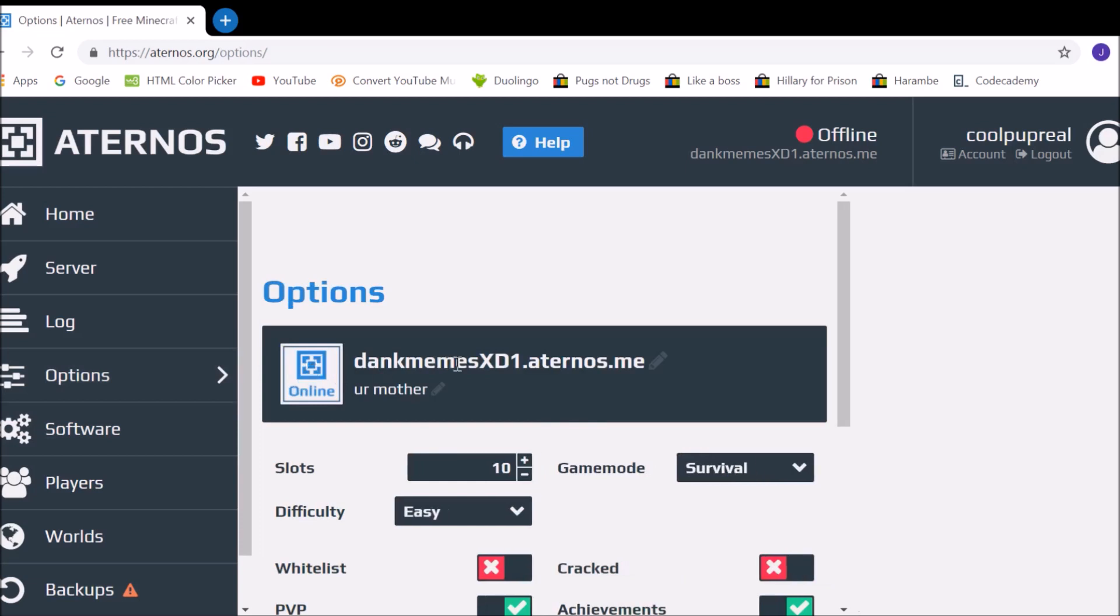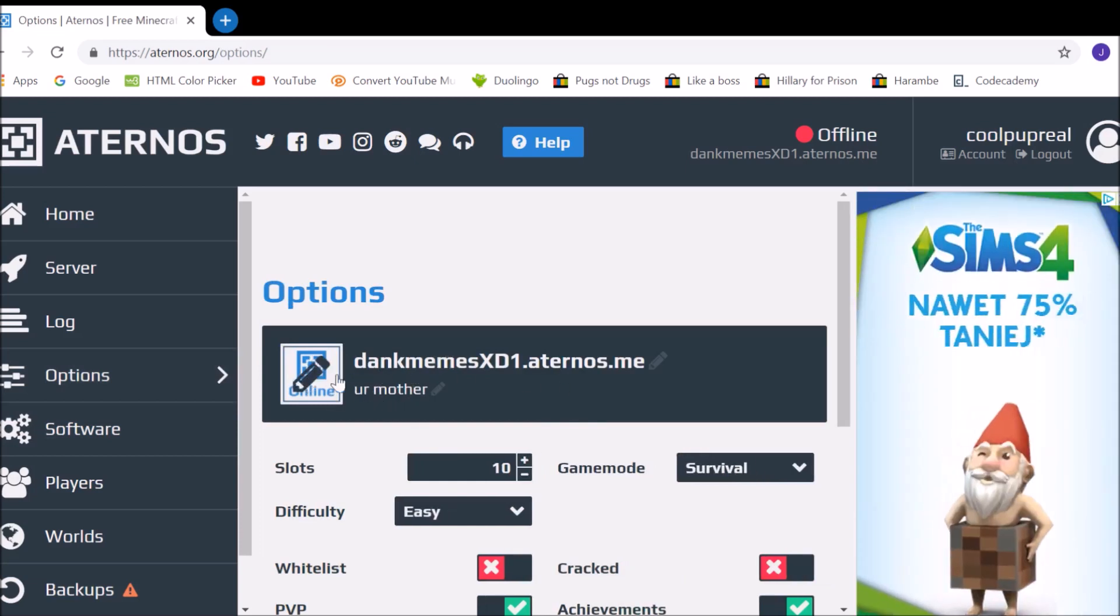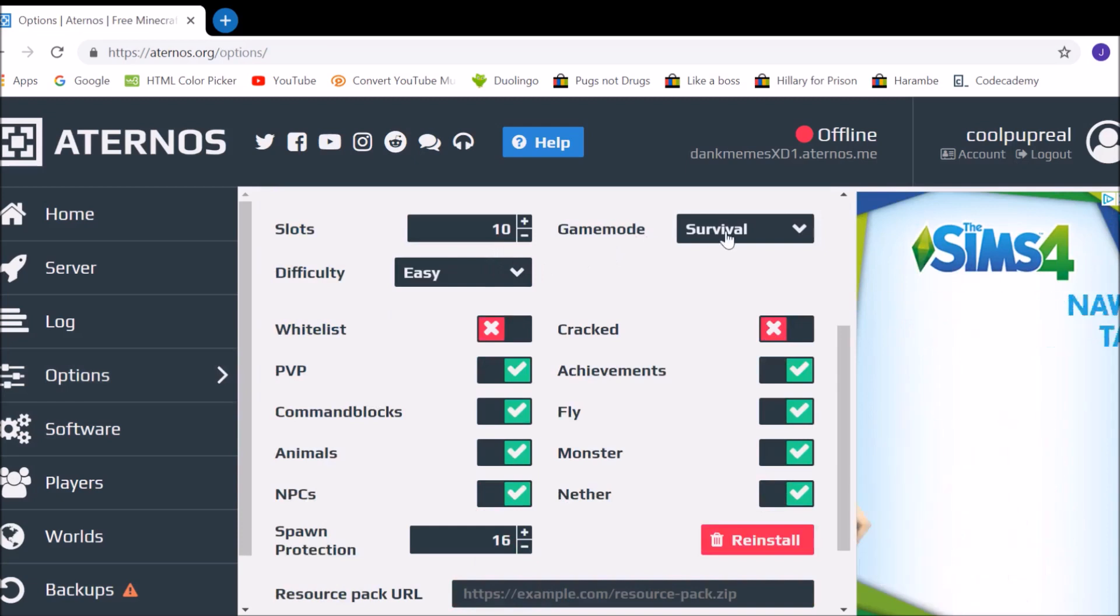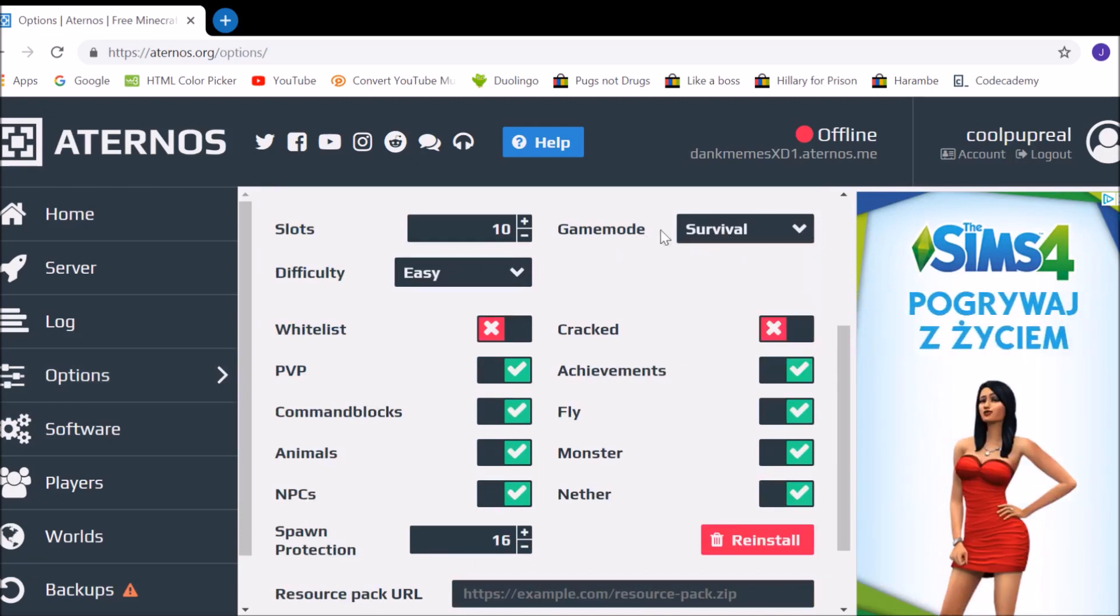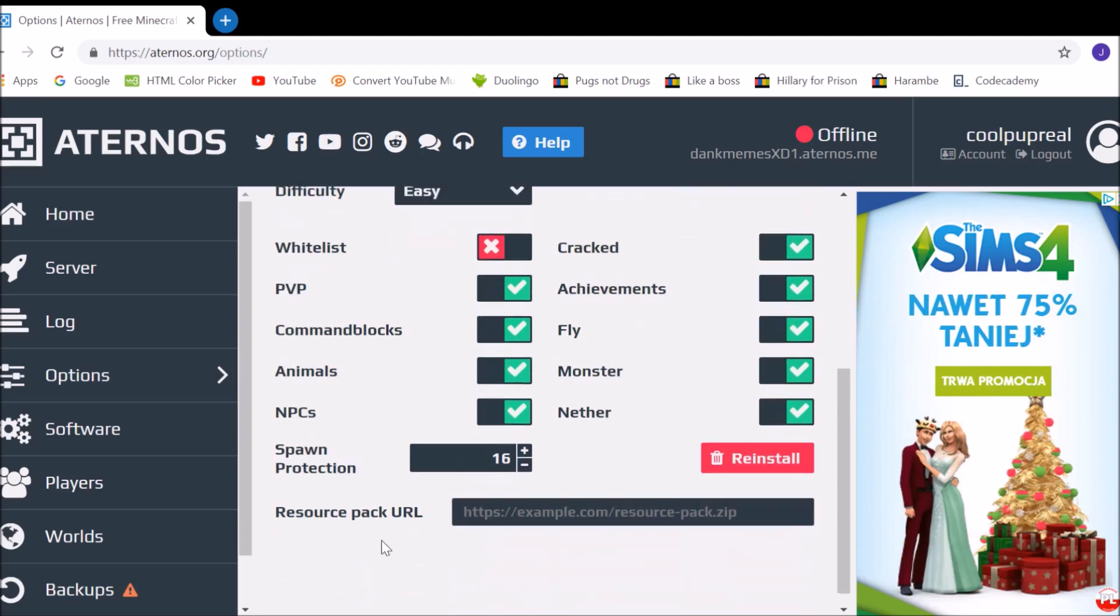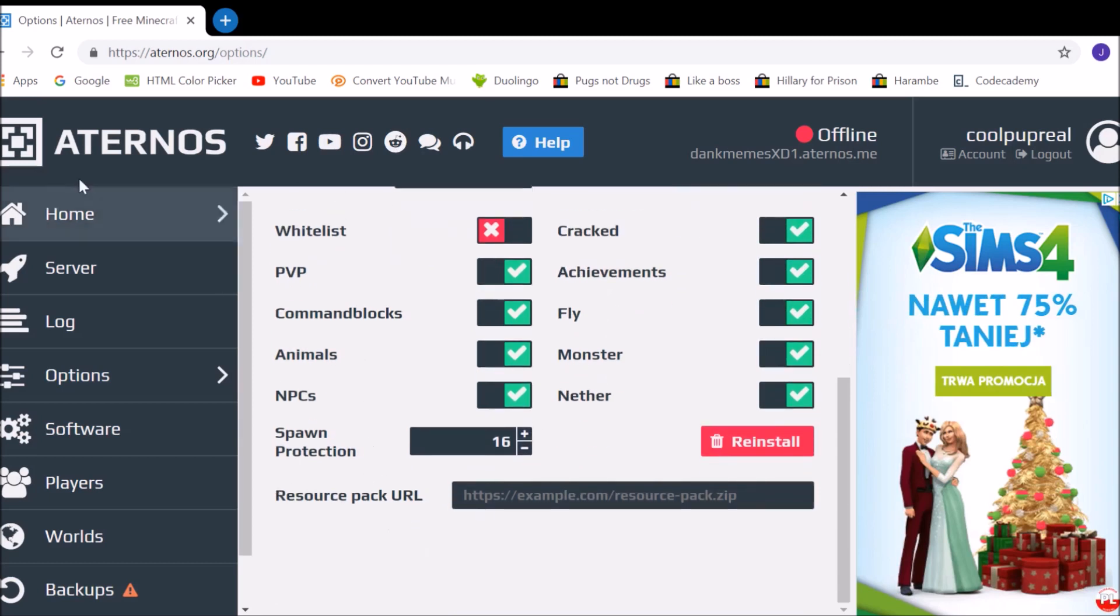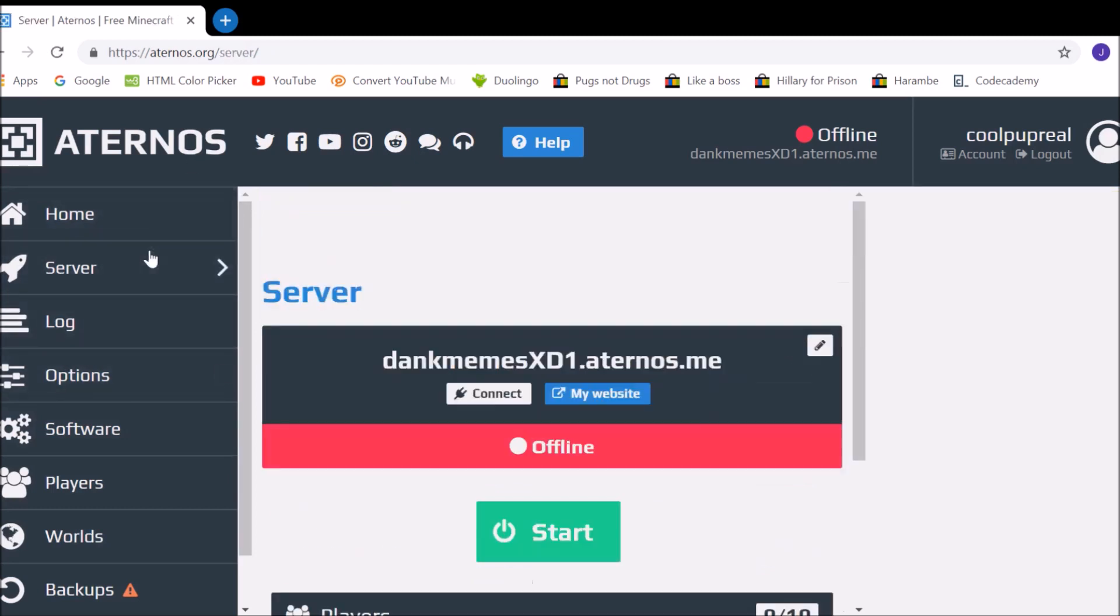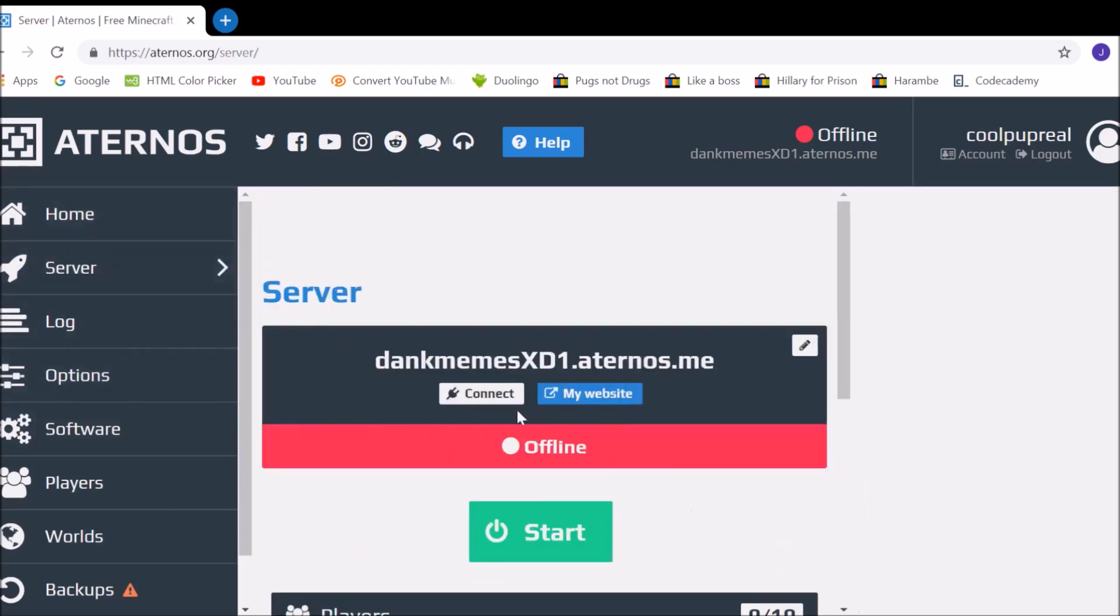Options, you can, of course, change your IP, you have this description, picture, I can change the difficulty, game mode, slots, even if people with cracked accounts can play it, which is pretty cool. Spawn protection, all this kind of good stuff, right listing, and you want to go back to server.